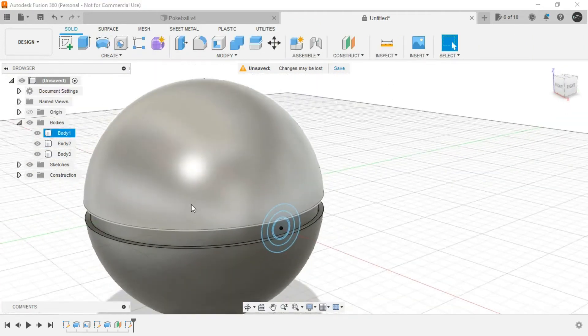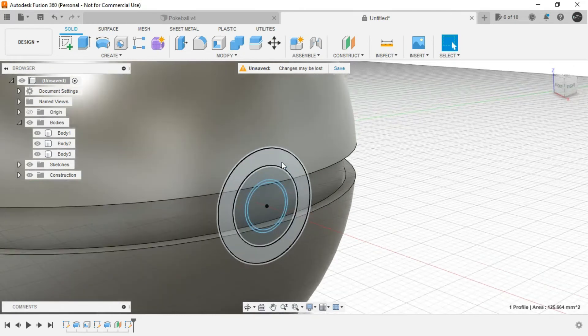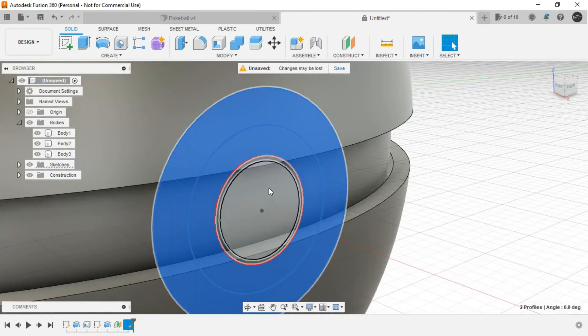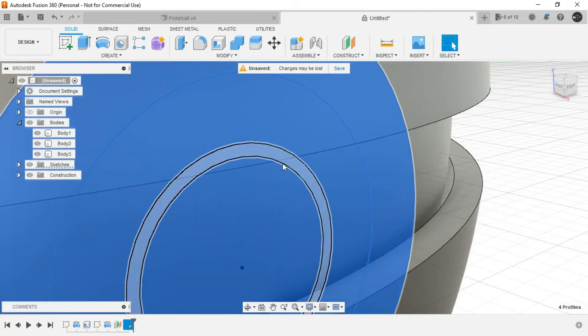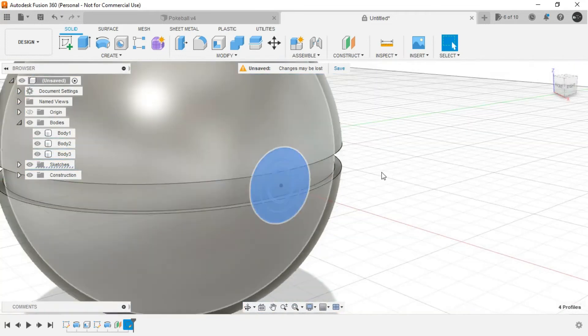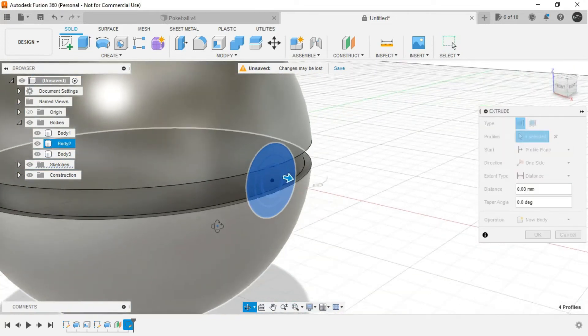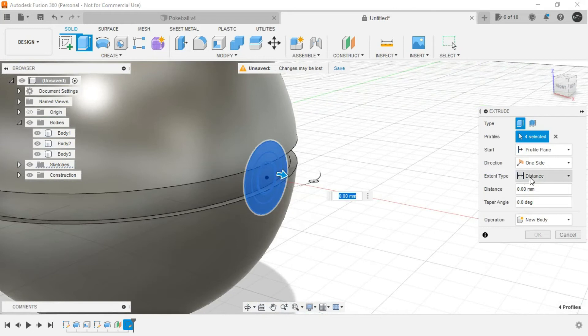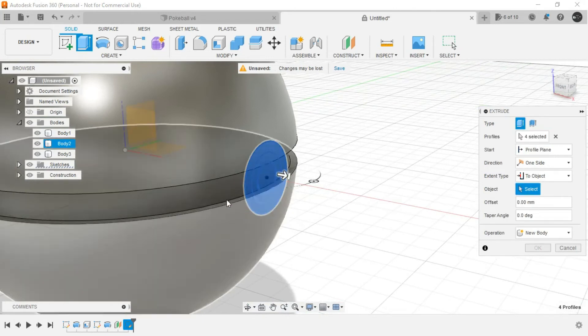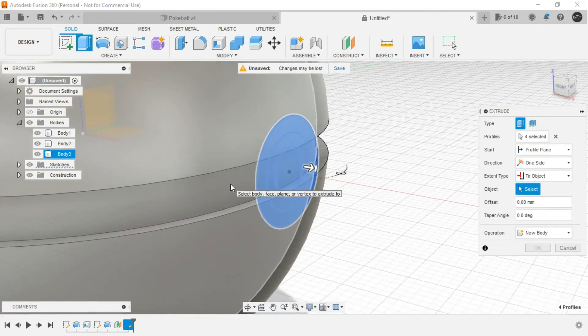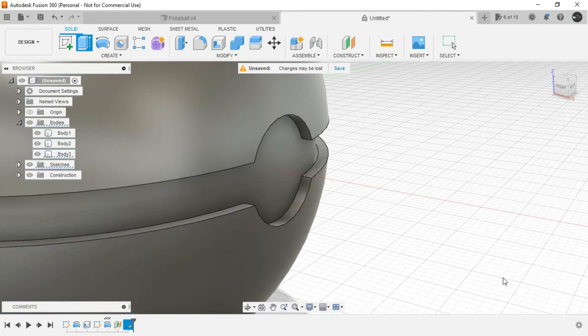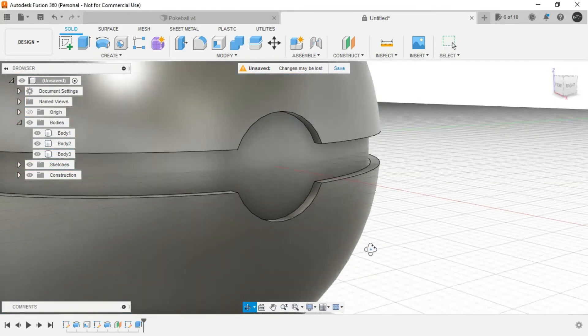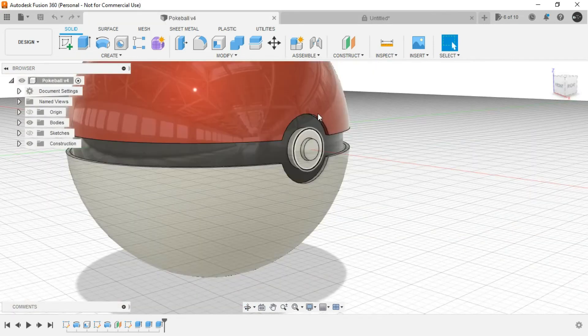Let's hide the origin. Now select all these regions by pressing Ctrl in the keyboard. Right click, press pull. And in the extent type, let's provide two objects and select the inner sphere. And this will create a clean cut like this.